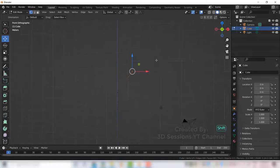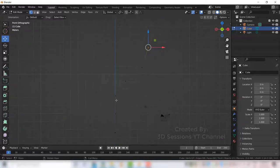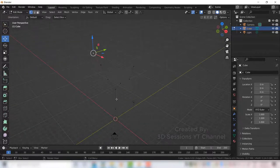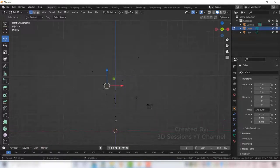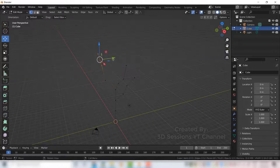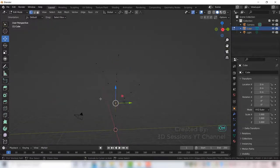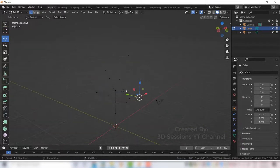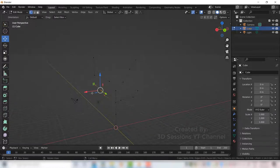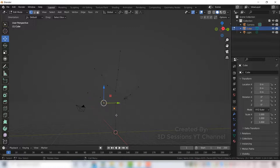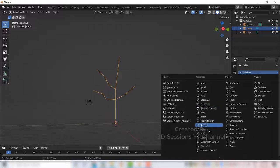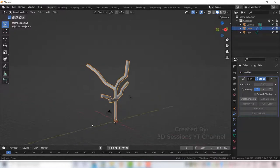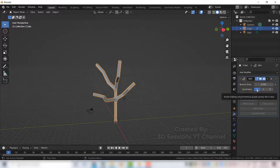And now give the shape of the tree. Now go to object mode by pressing Tab, go to modifiers, select the skin modifier, and for the symmetry uncheck all axes.